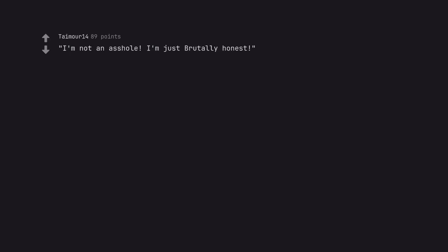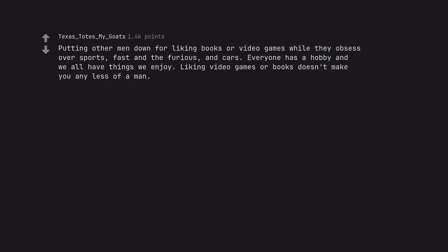I'm not an asshole. I'm just brutally honest. Putting other men down for liking books or video games while they obsess over sports, fast and the furious, and cars. Everyone has a hobby and we all have things we enjoy. Liking video games or books doesn't make you any less of man.